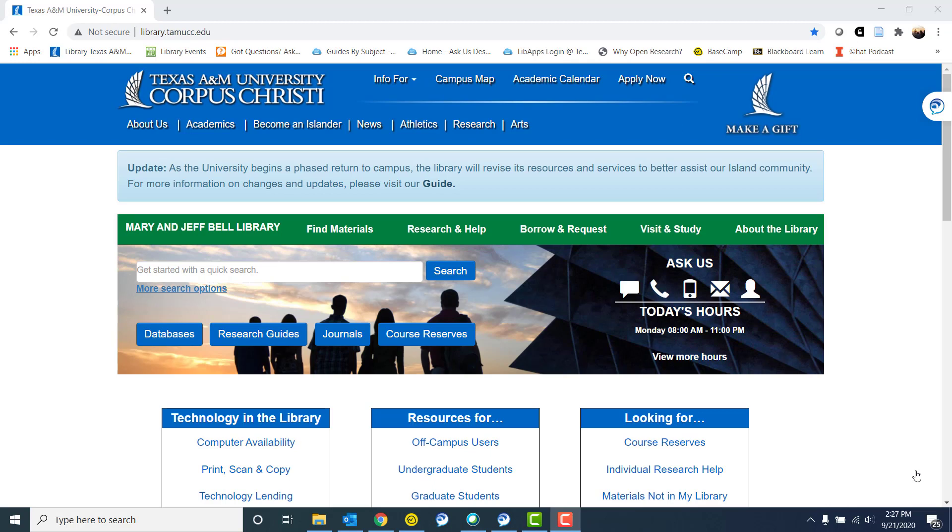Today we are going to be talking about doing some searching using the database ScienceDirect.